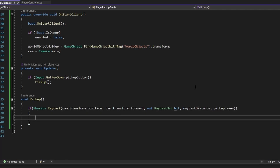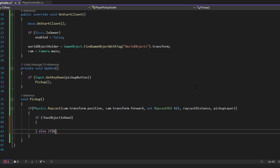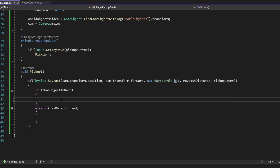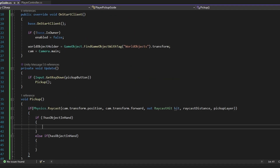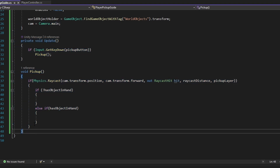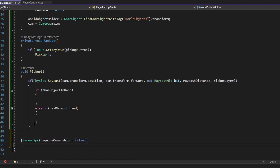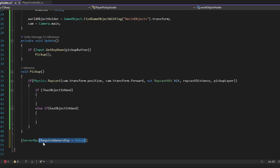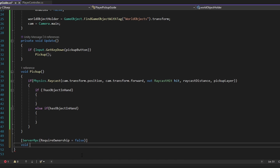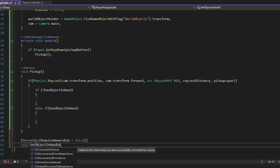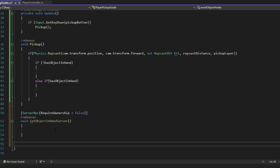Now we've got to think about the logic. If we're not holding an object in our hand, we just pick up the object. If we do hold an object in our hand, we want to drop that previous object. So we check if we do not have an object in hand, we do one thing, and else if we do, we do another — we'll get to dropping later. This is where networking actually comes in. Pretty much all of this setup could work in single player, but now we've got to use a ServerRpc. If you don't know about RPCs or remote procedure calls, go look at my tutorial. We're going to make a ServerRpc with requireOwnership set to false, meaning we can modify this even without ownership. I'll call this SetObjectInHandServer so we know it's the server.